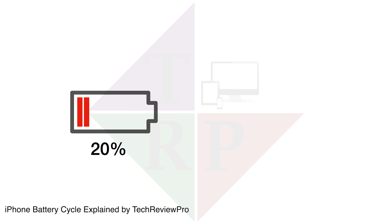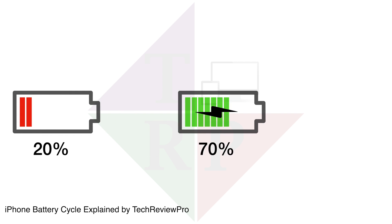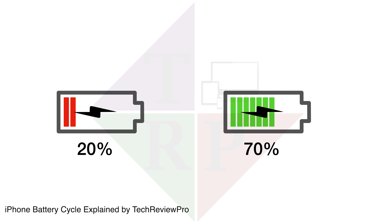Now the question rises, what happens when you don't charge your iPhone to 100% or fully charged? In that case as well, it is counted but not completely. Let me explain it with an example. Say you started charging your iPhone from 20% and charged until 70%, then the difference between the two is 50%, that means that is half cycle count.